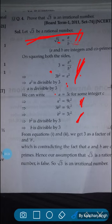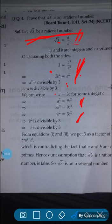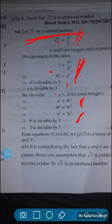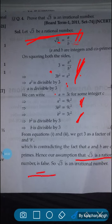So from equations 1 and 2, we observe that we get 3 as a factor of both a and b, which is contradicting the fact that a and b are coprimes. Hence, our assumption that root 3 is a rational number is false — our assumption is wrong. So we can say that root 3 is an irrational number.